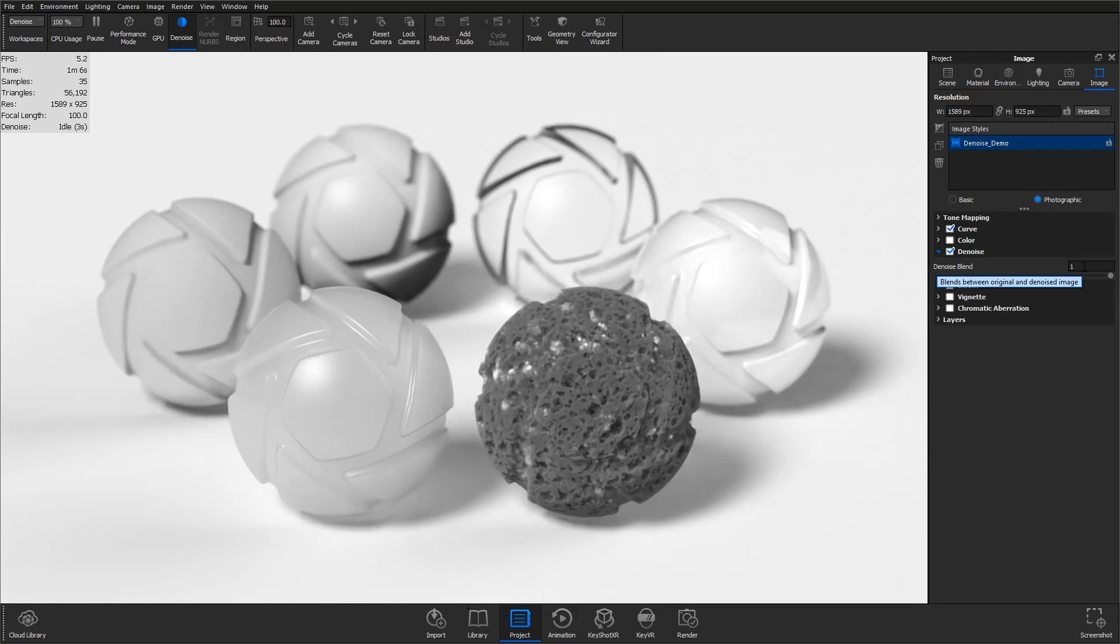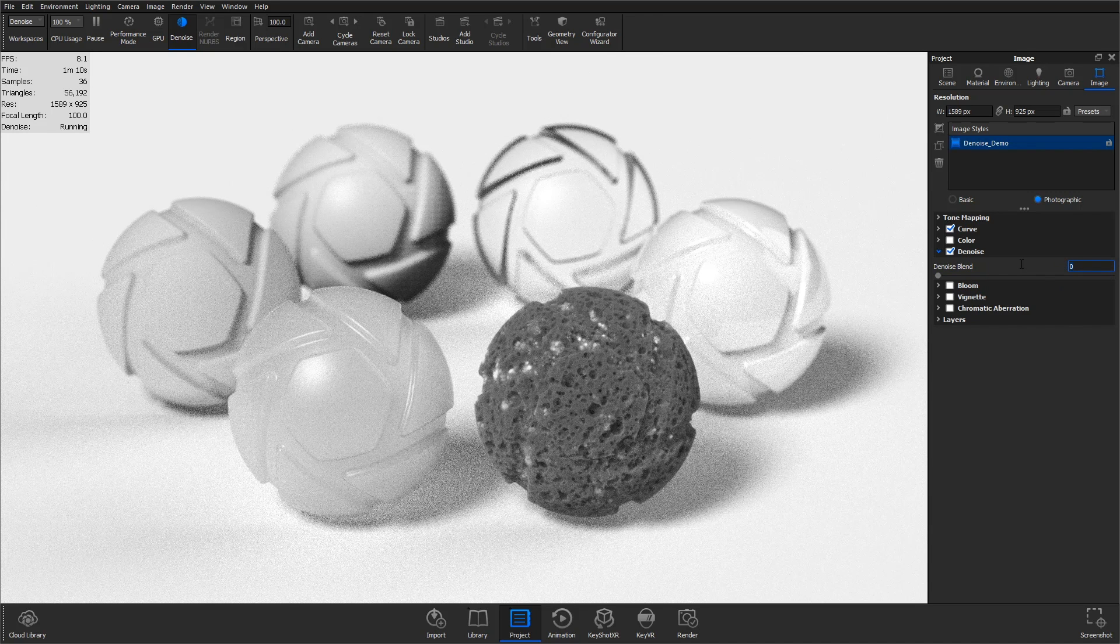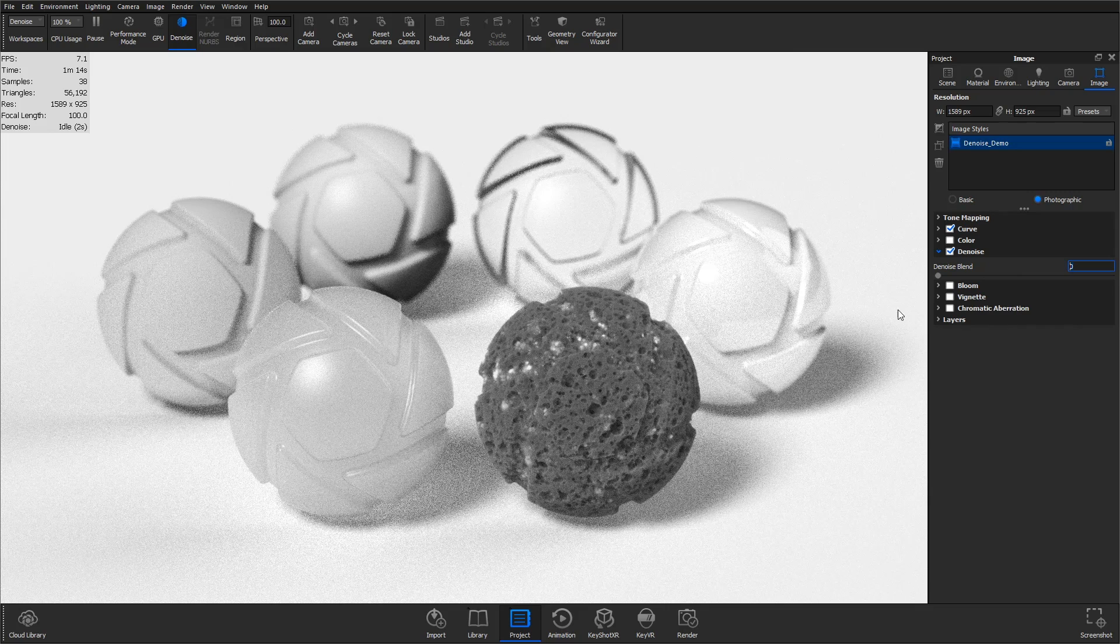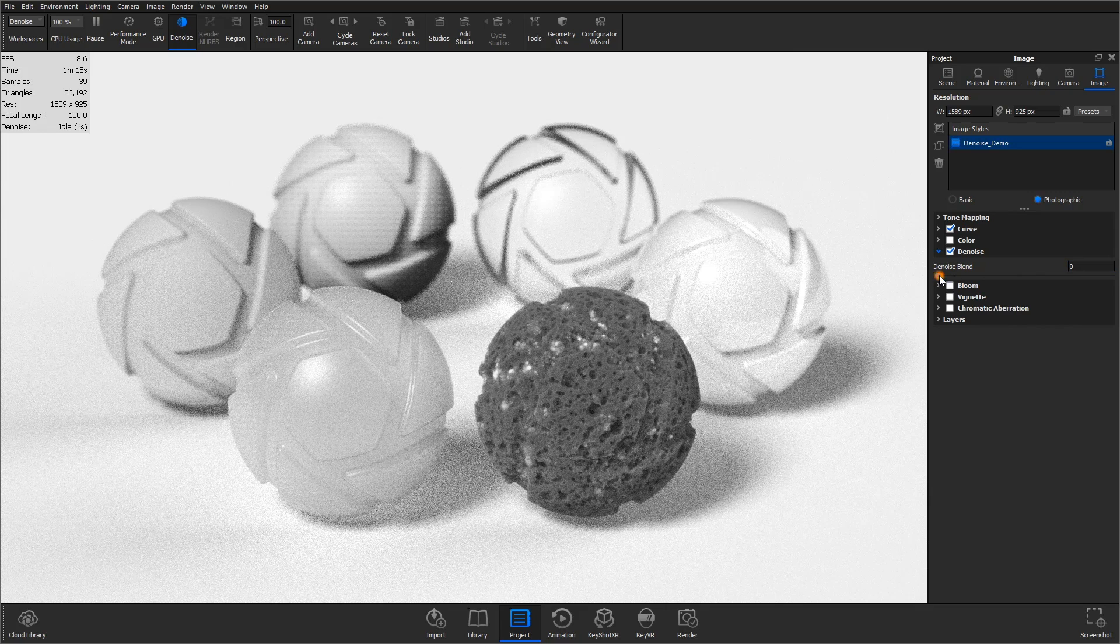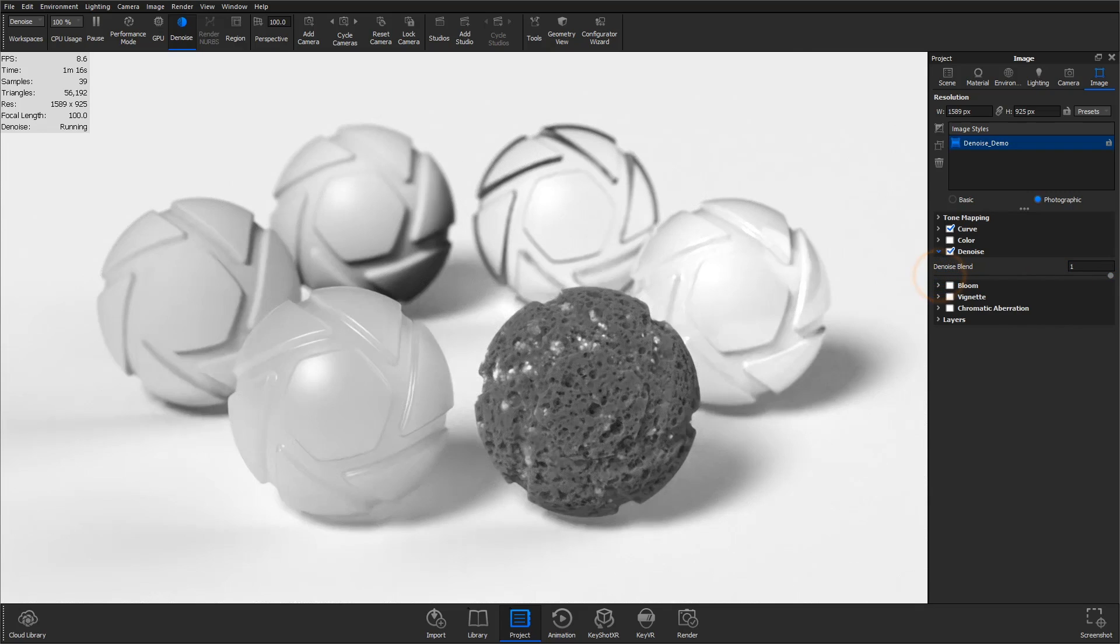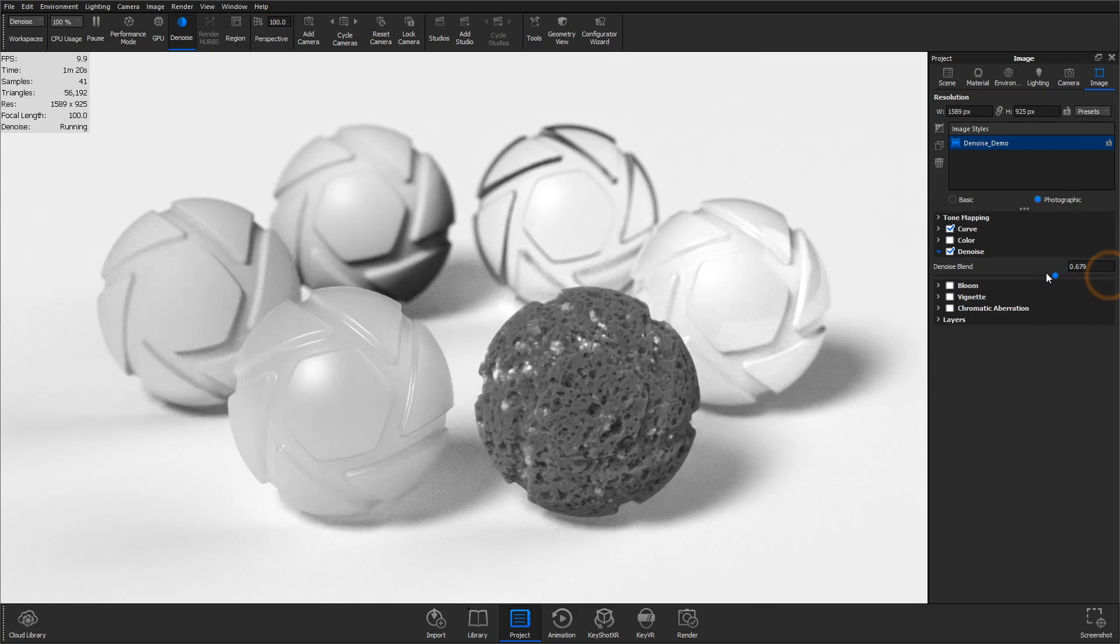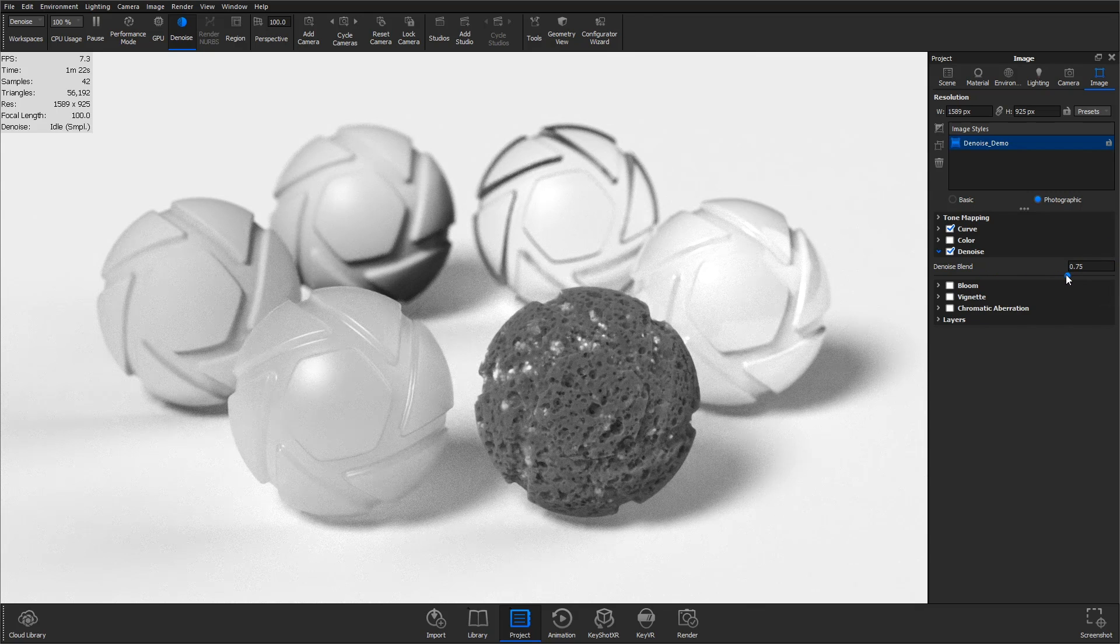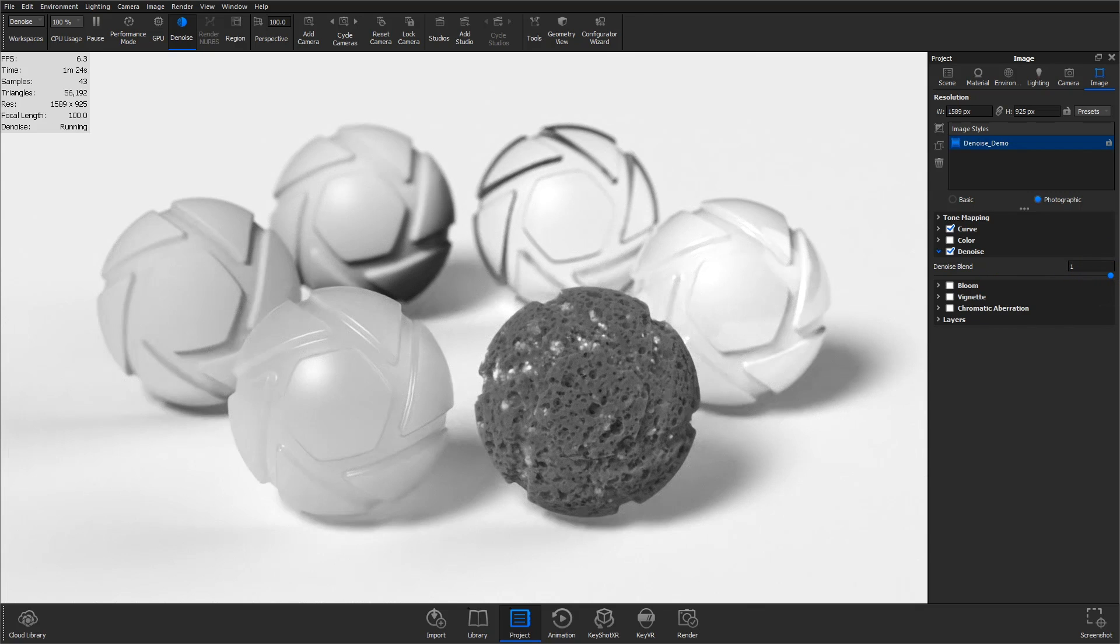When this is set to zero, you will see no denoise effect in the real-time view or render output. At a value of 1, you'll see a completely denoised image. Any value in between will blend the original and denoised images, which can be useful if the denoise effect reduces the clarity of fine detail or textures in your scene.